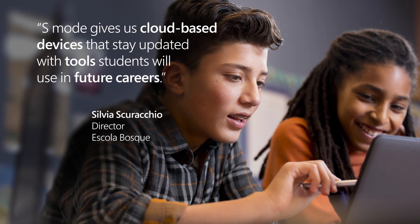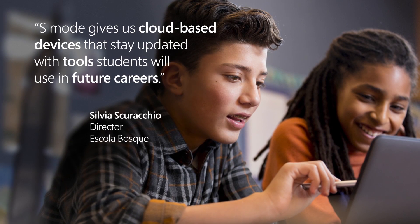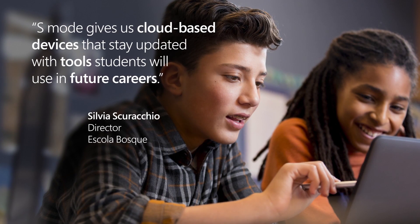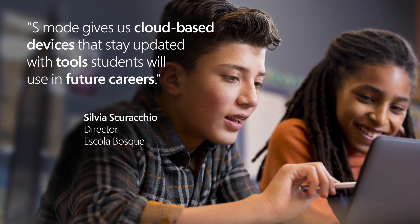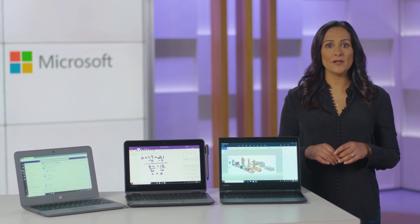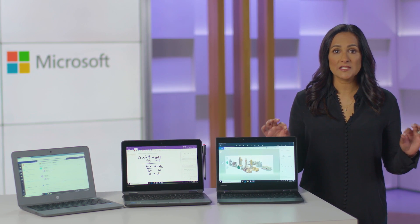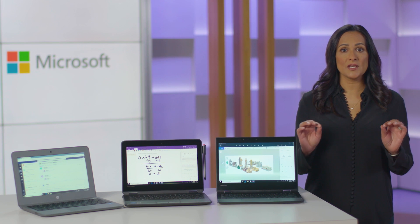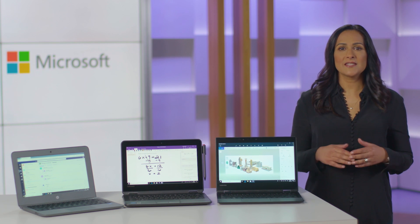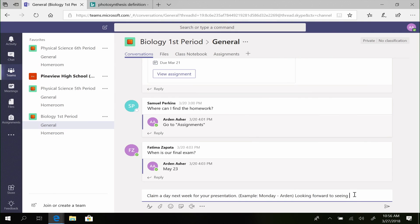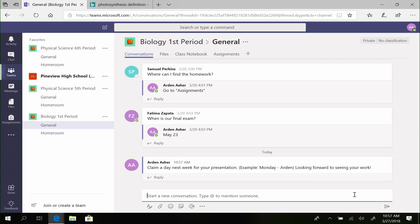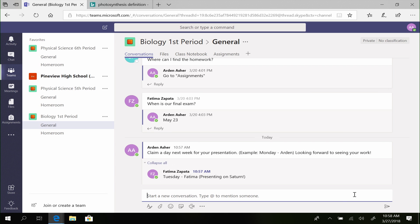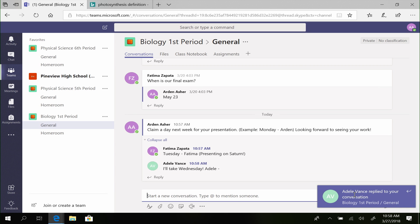Windows 10 Pro in S-Mode also delivers on the productivity and creativity needs of students. They can run full client Office 365 apps for document creation and sharing, saving everything to the cloud. They can also communicate and collaborate using Microsoft Teams, OneNote, and more.